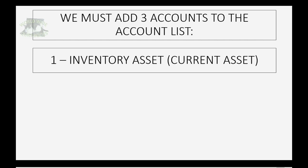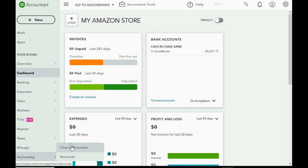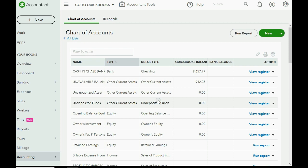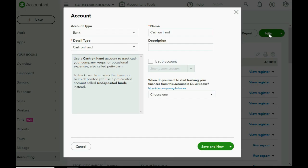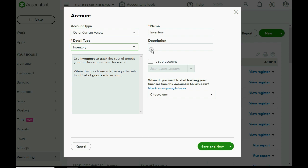The inventory asset account represents the ending inventory of one month, which becomes the beginning inventory of the next month. In the left panel, click Accounting then Chart of Accounts. QuickBooks may already have an inventory asset on your list. If not, click New, set the account type to Other Current Asset, detail type to Inventory, name it, and click Save and New.